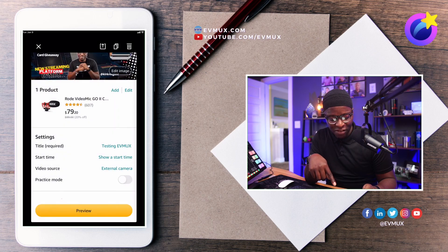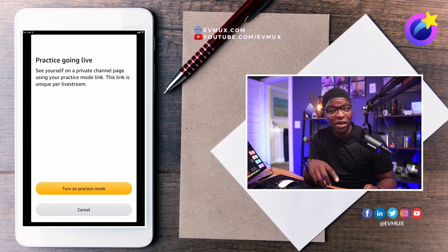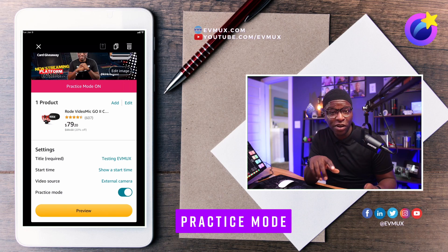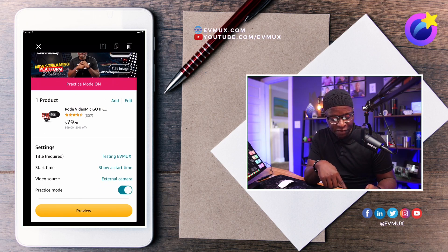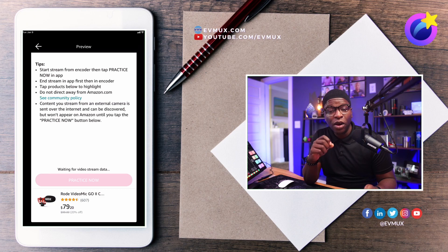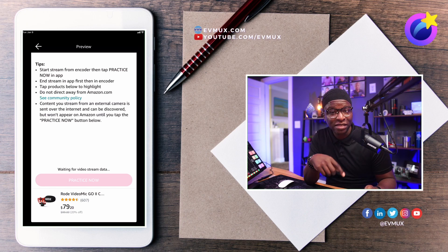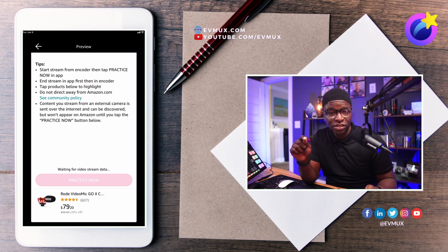We click Save. To do a test stream, I'm going to go into Practice Mode on the Amazon Live Creator app and turn on practice mode. Practice mode is on — you can see that red bar at the top. I'm going to leave this in preview. If all the settings are correct when we set it up in EVMux, then this button will light up red. Right now it's grayed out, but it'll light up red saying we're ready to practice. Now let's head back over to EVMux to input the stream URL and stream key.